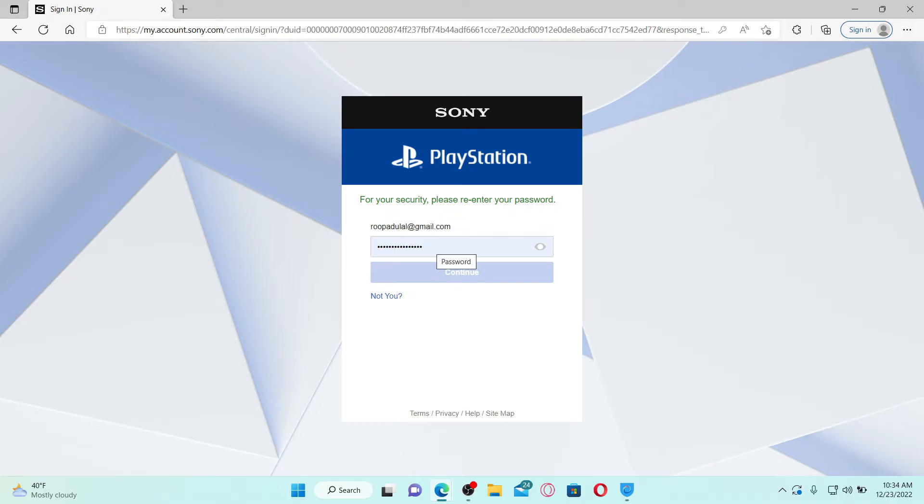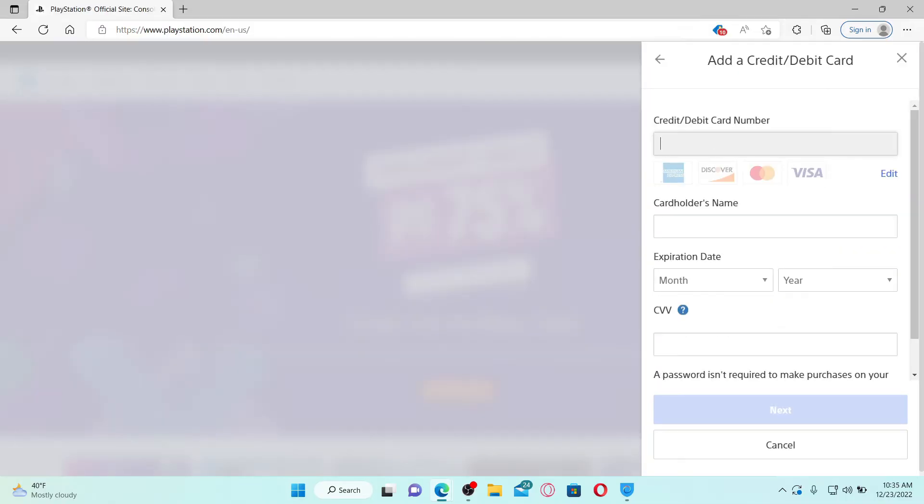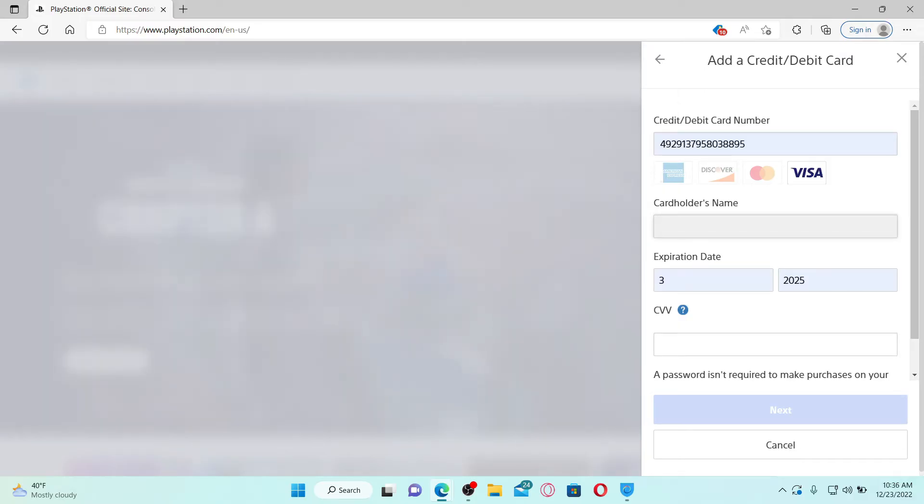Now in the first text box, type in your credit card number or your debit card number you'd like to add as a payment method. Right where it says cardholder's name, type in the name of the cardholder. If it is your own card, then your name must be available on your card. Go ahead and type in the cardholder's name.